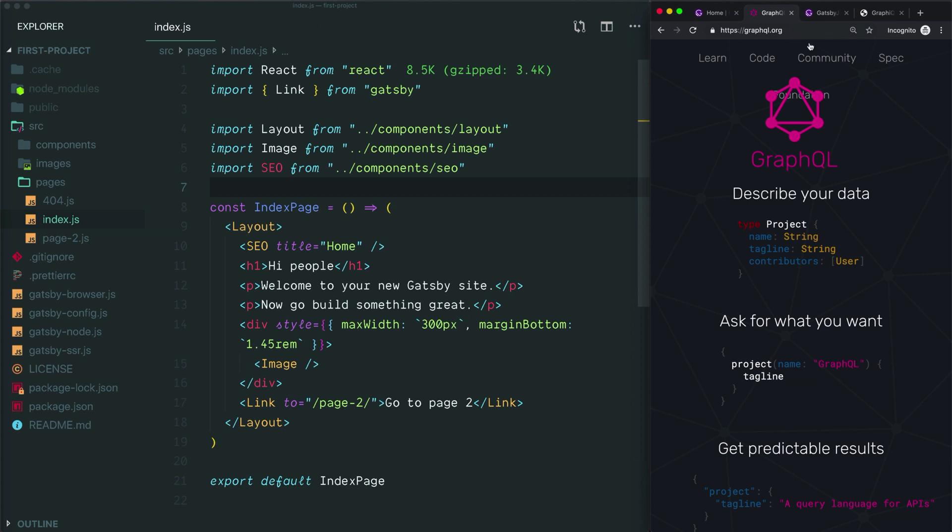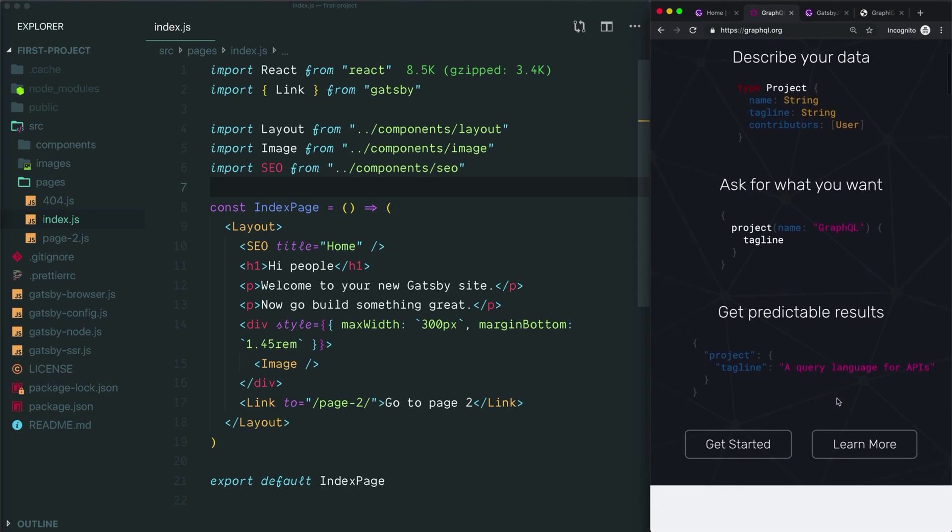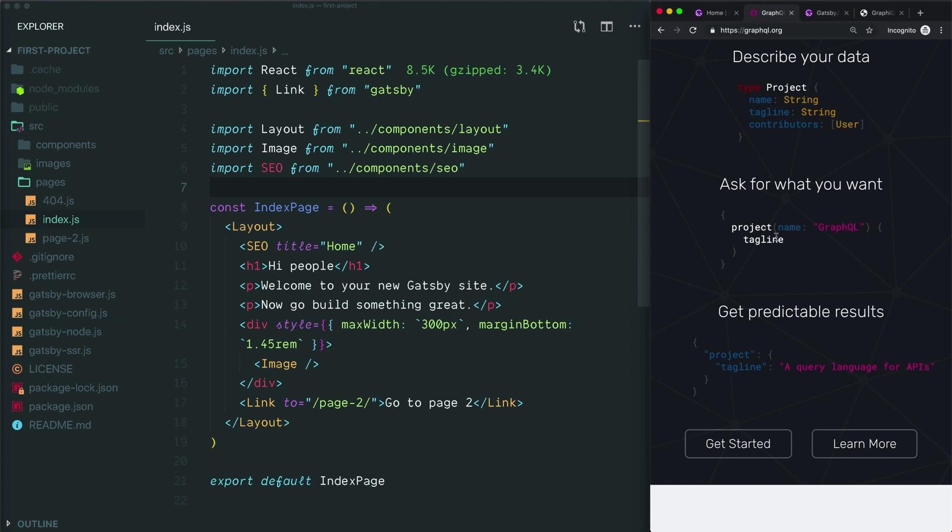We're at graphql.org and here at the top of the site they break down the three basic steps for how GraphQL operates. First you tell GraphQL what data you have, then when you want some of your data you write a query that specifies what fields you want. In this case we want the tagline. Then you get back an object that contains those fields with their actual data.